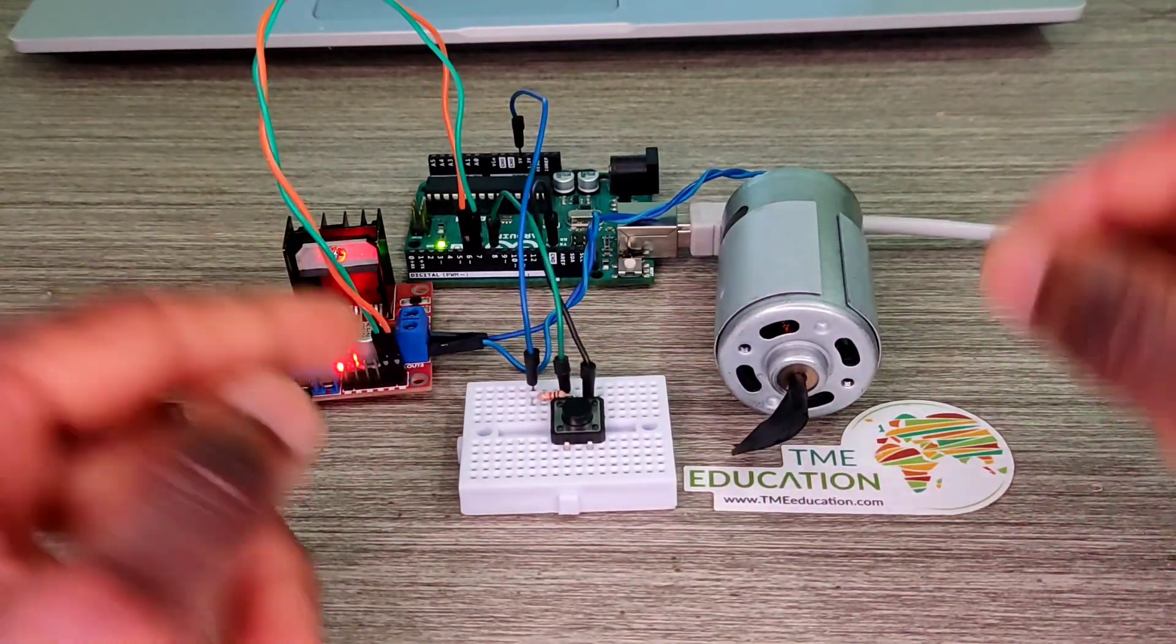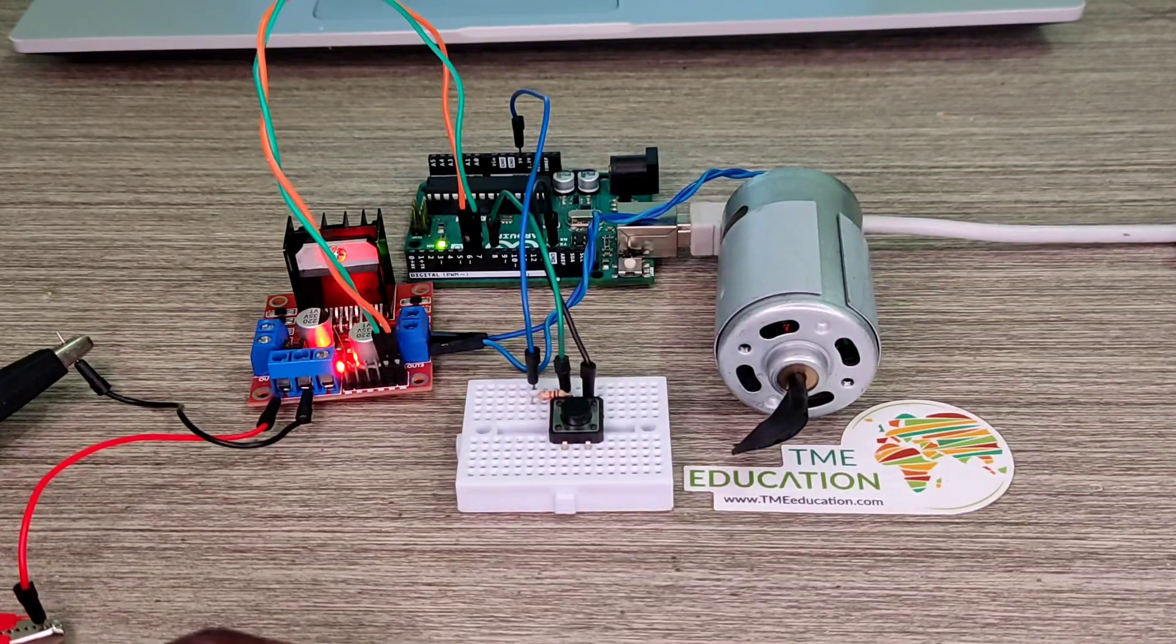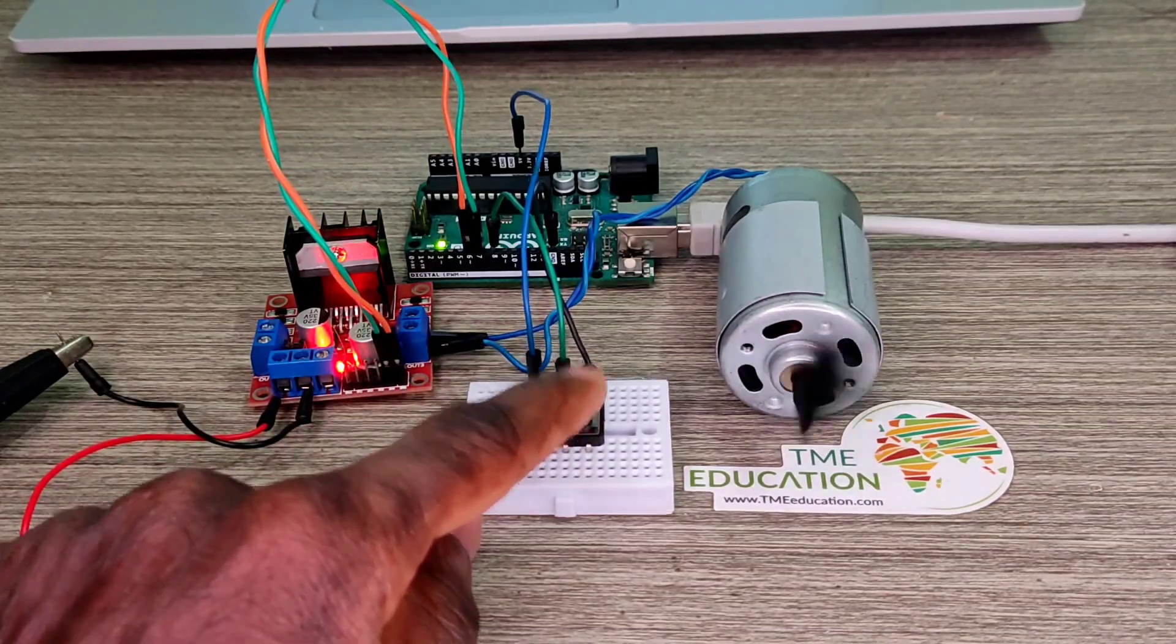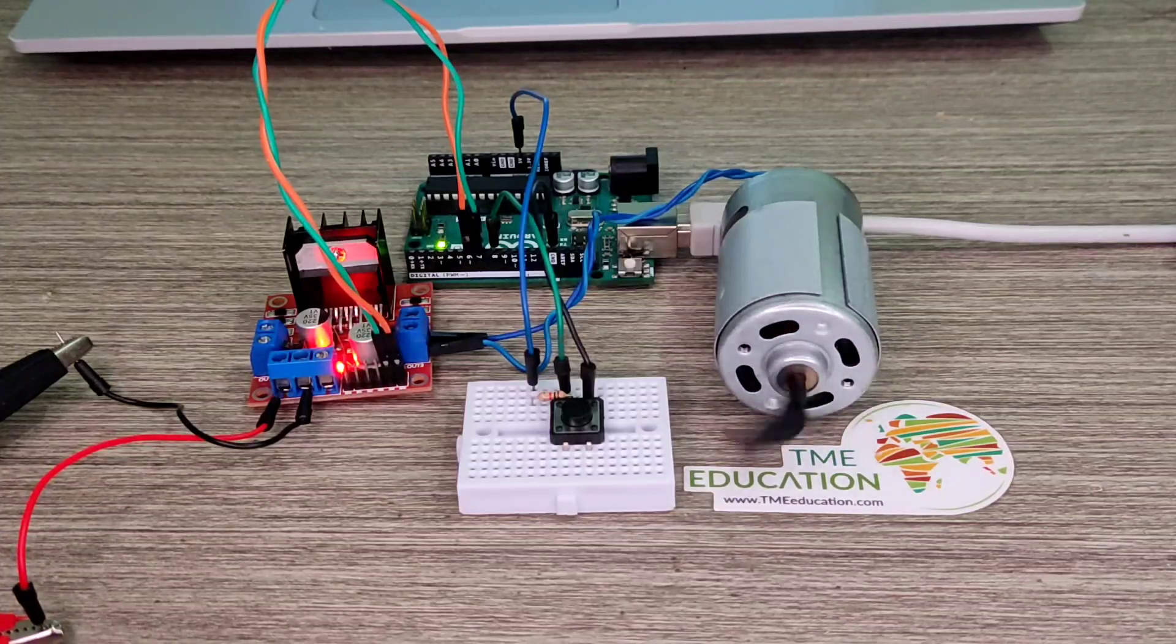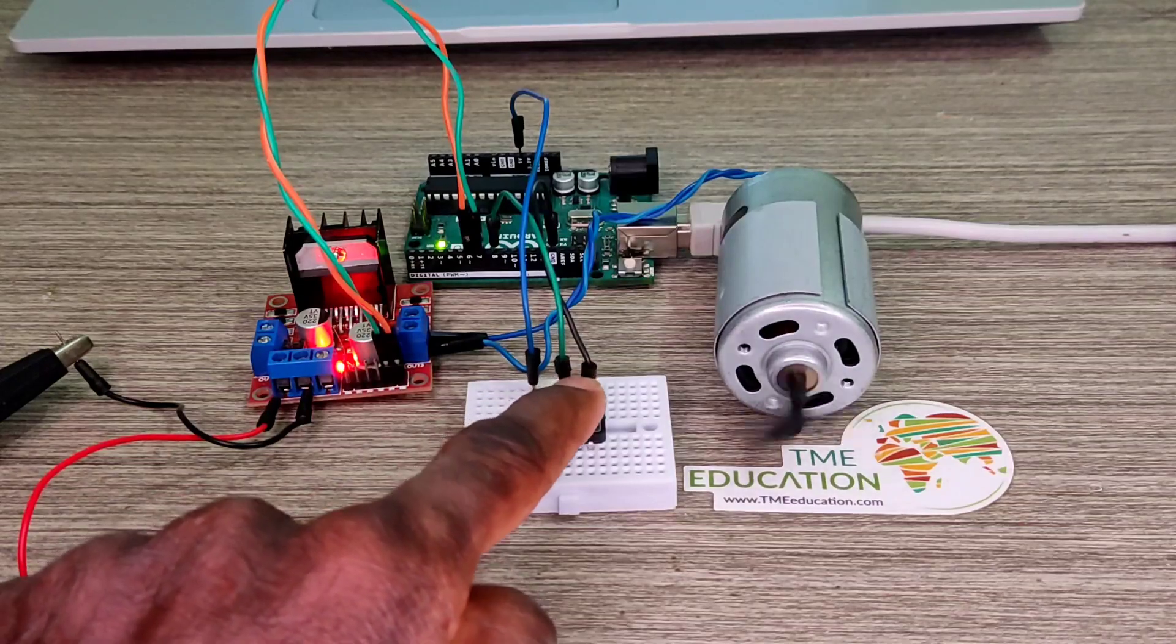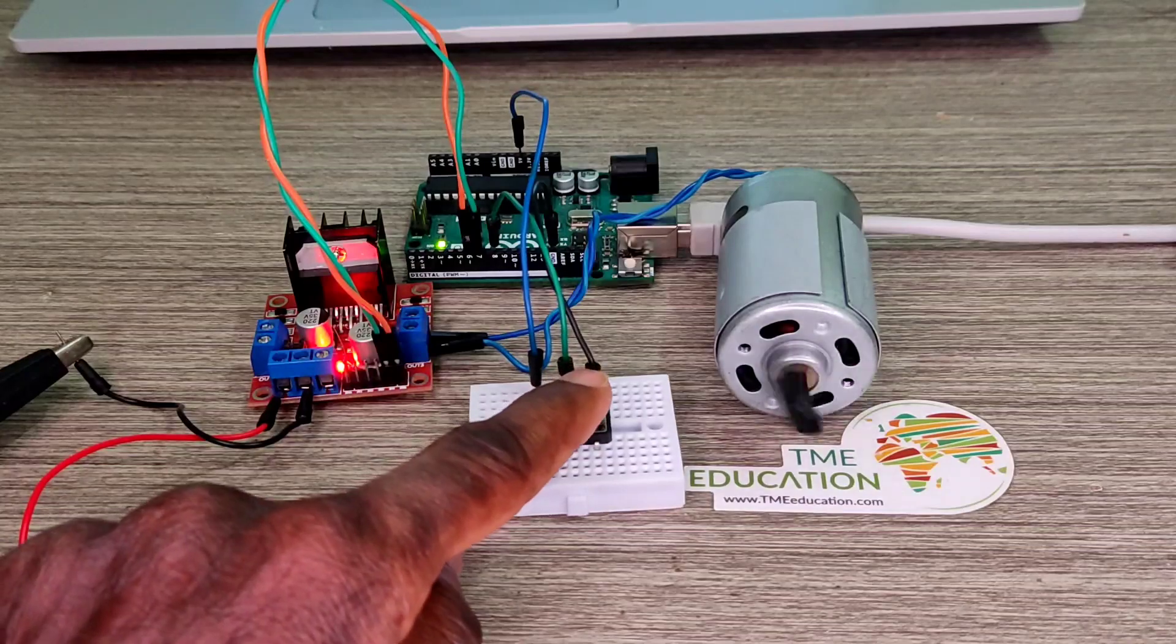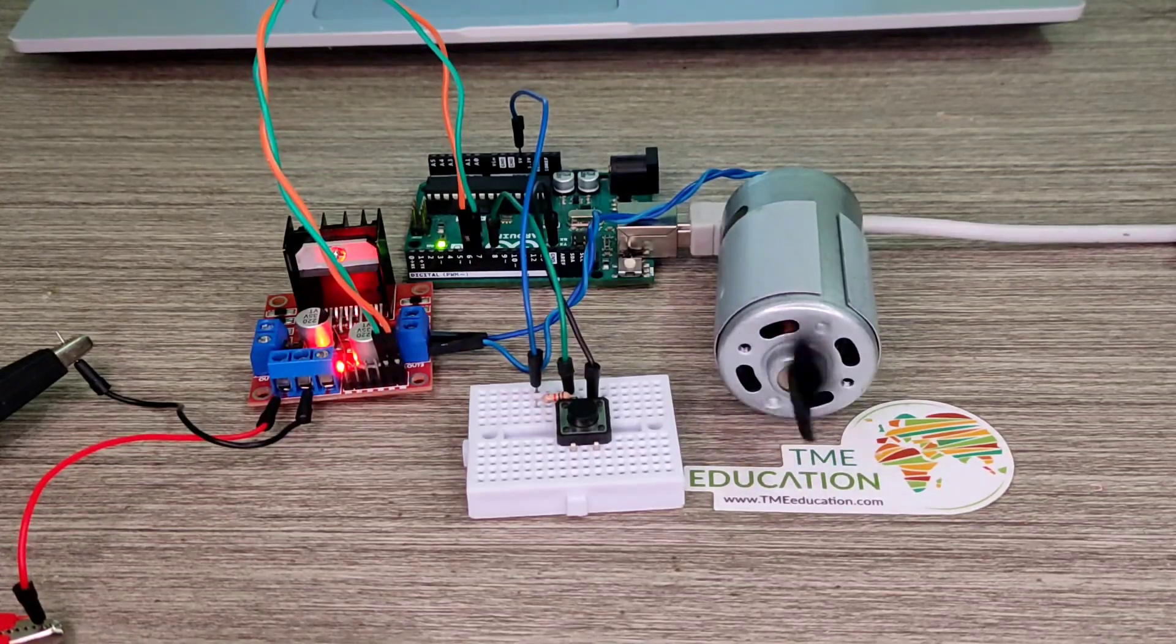So when I push for the first time the push button, the DC motor is at its full speed. If I press again, the speed decreases. That's the second time. If I press the third time, the speed decreases even more.